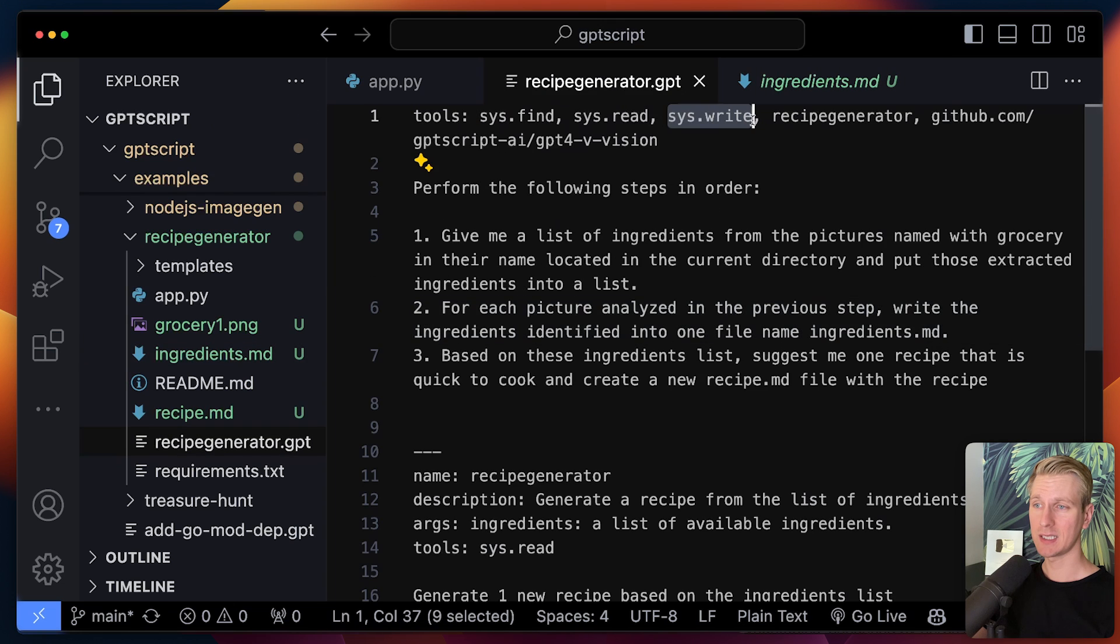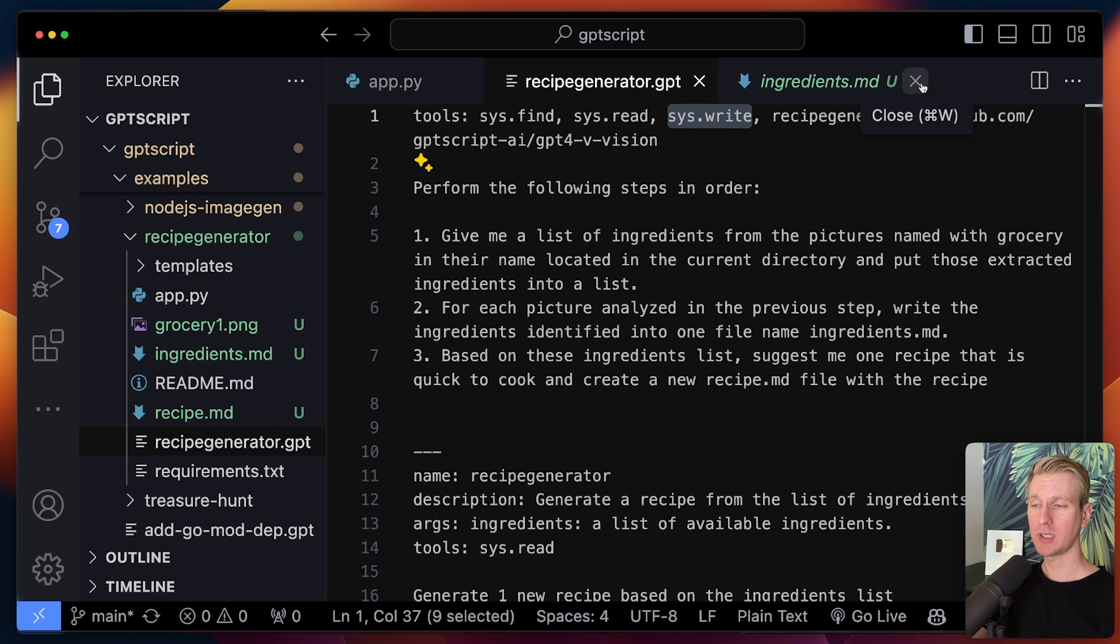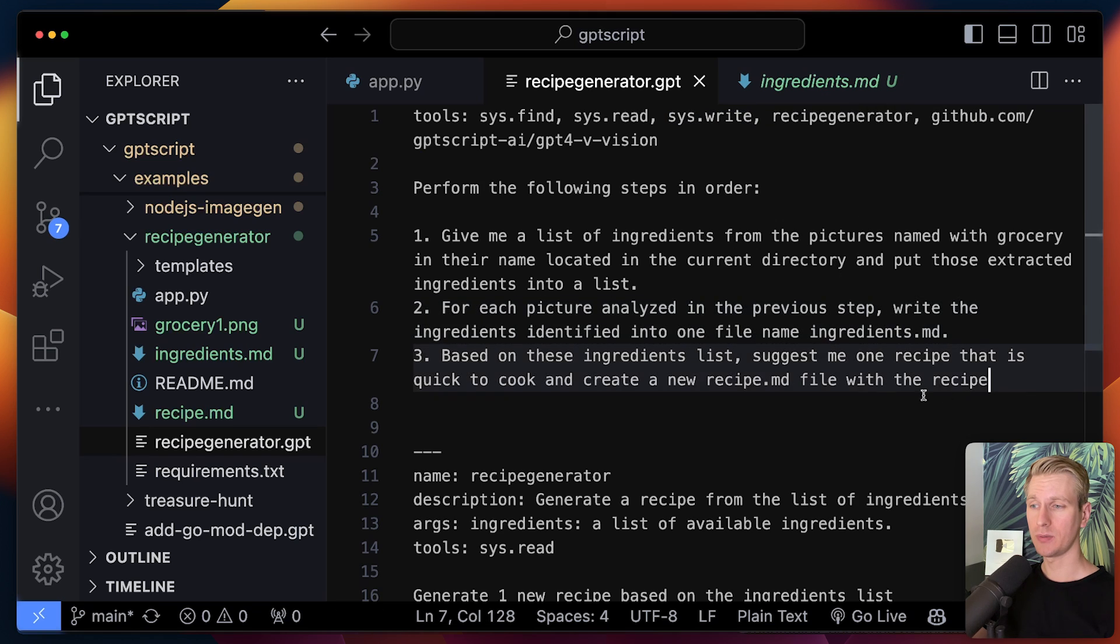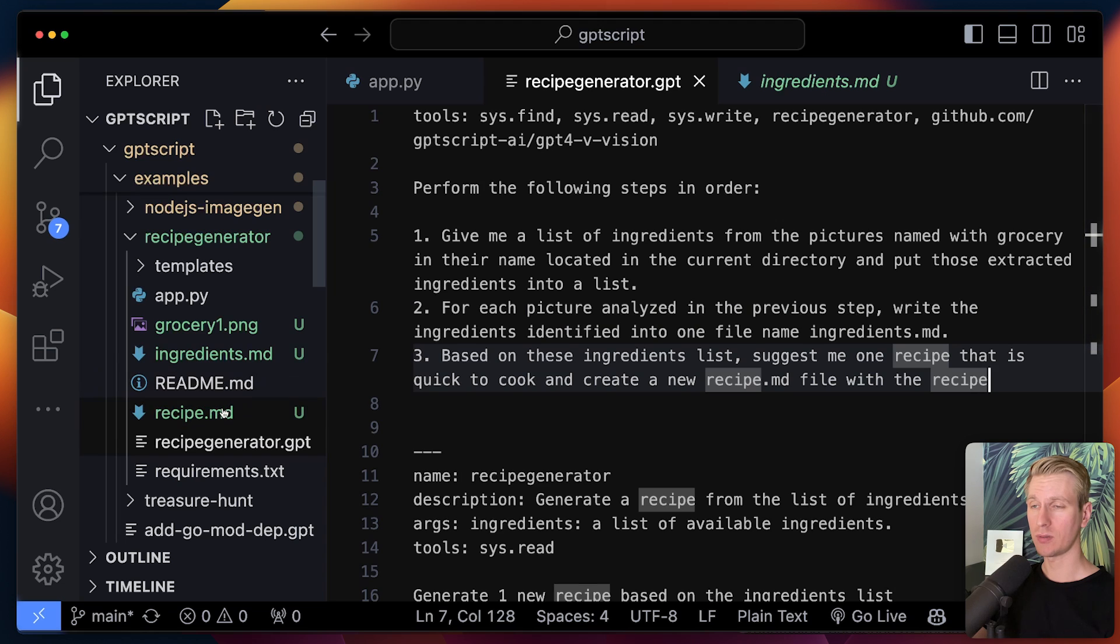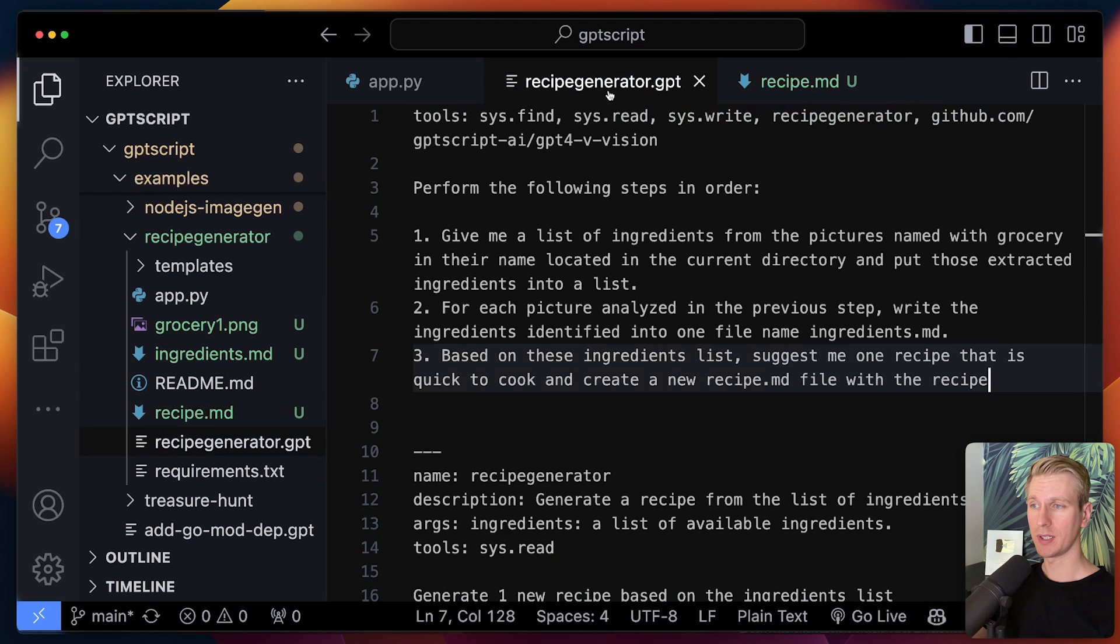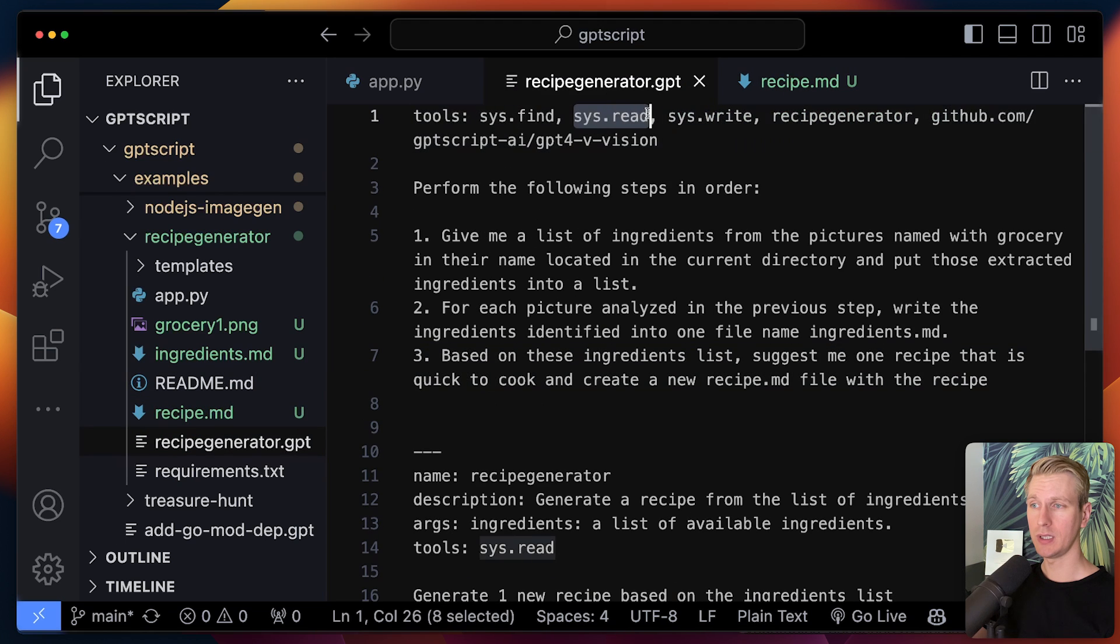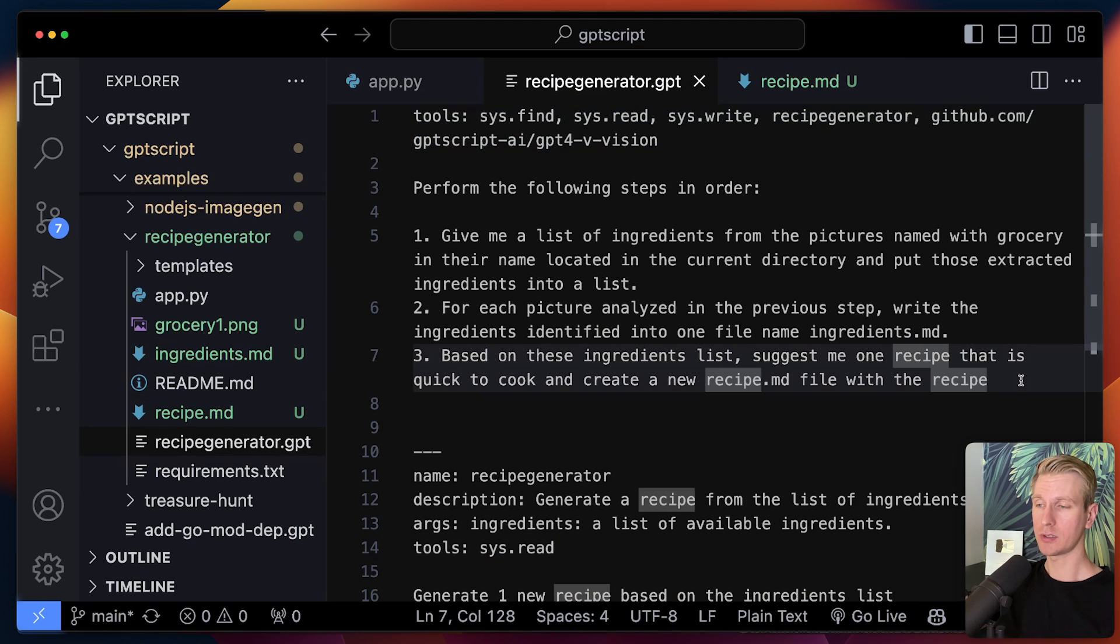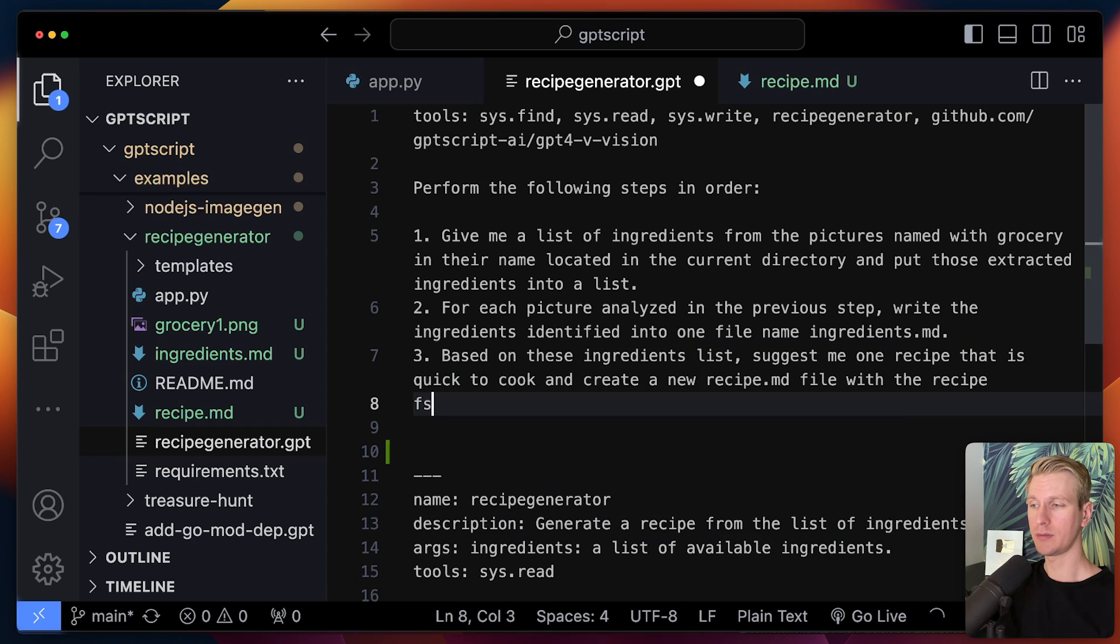So it actually created a file here. That's the system.write tool that can do that. We don't have to manually invoke that. That's all abstracted away once you start describing this in natural language. And then it needs to read that to create an actual recipe here in Markdown as well. So it can also read.